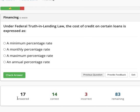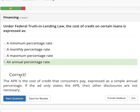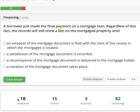Under federal truth in lending law, the cost of credit on certain loans is expressed as the annual percentage rate — APR. APR is the cost of credit the consumer pays, expressed as a simple annual percentage. Next: a borrower just made a final payment on a mortgage loan. Regardless, the record will still show a lien on the mortgaged property until the satisfaction of the mortgage is recorded. When you pay off the loan, you have to record the satisfaction.